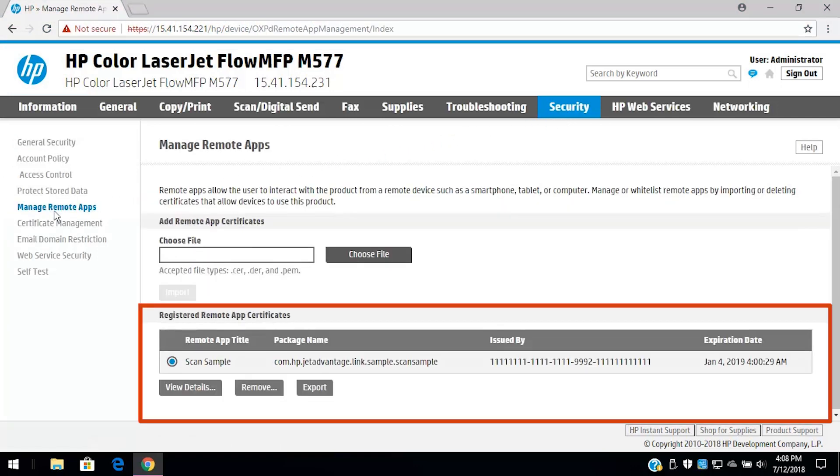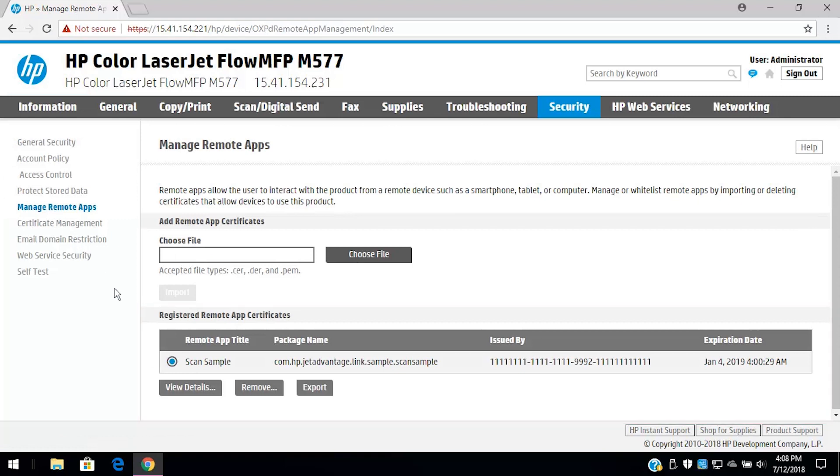Under Registered remote app certificates, select a certificate, and then click View details.